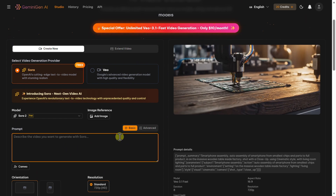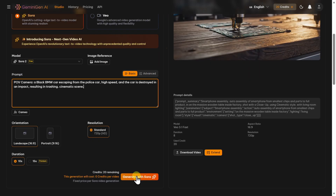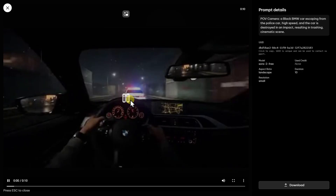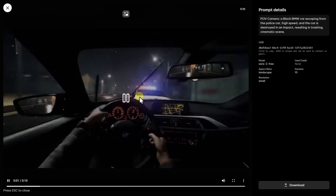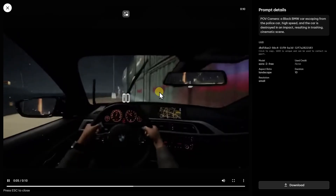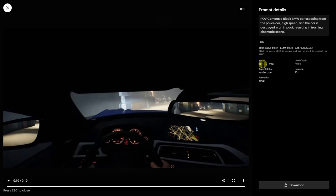So we need to try generating to see if something really comes up. Here is one prompt: POV camera, black BMW car escaping from police — many different things. Let's click generate. The video is being generated, queued, and in a couple of seconds you can see I still have the same amount of credits. And here is the video.